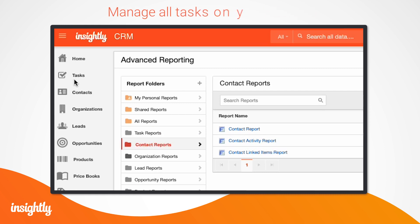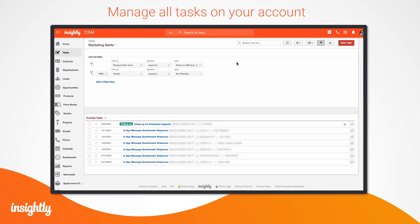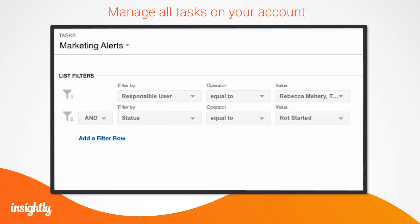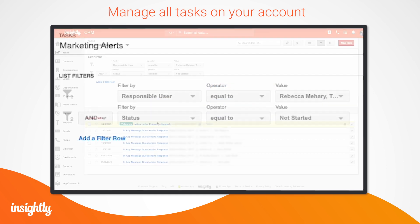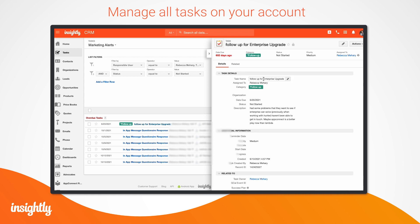Need to see how it all comes together? Click the Tasks button in Insightly to get a complete overview of the tasks on your account. From this page, view the status of each task, filter for a group of tasks you need to manage, or hone in on specific task details without leaving the page.